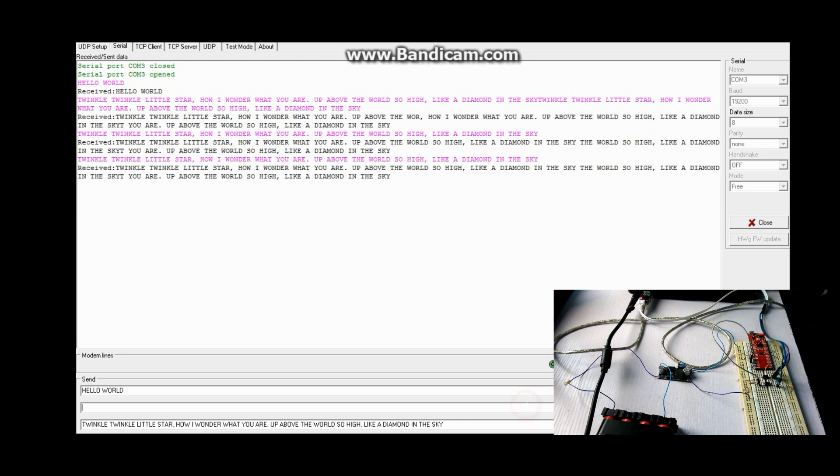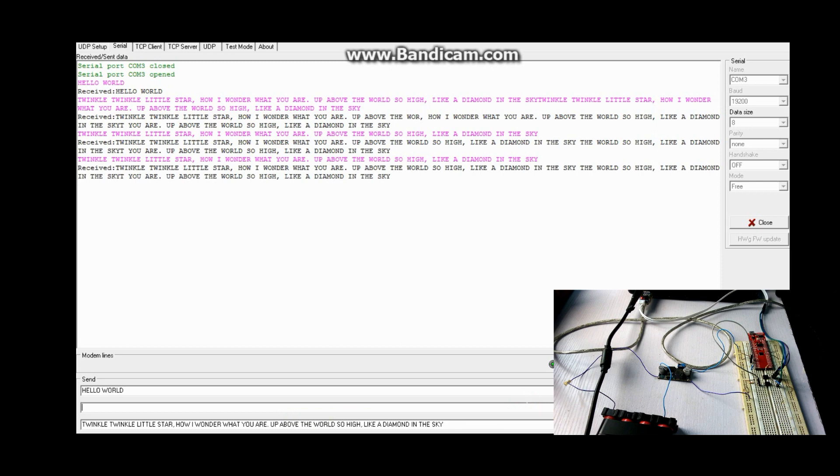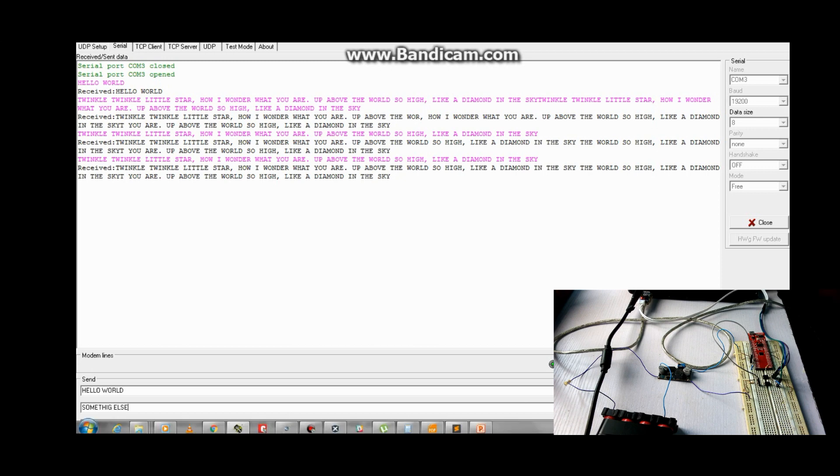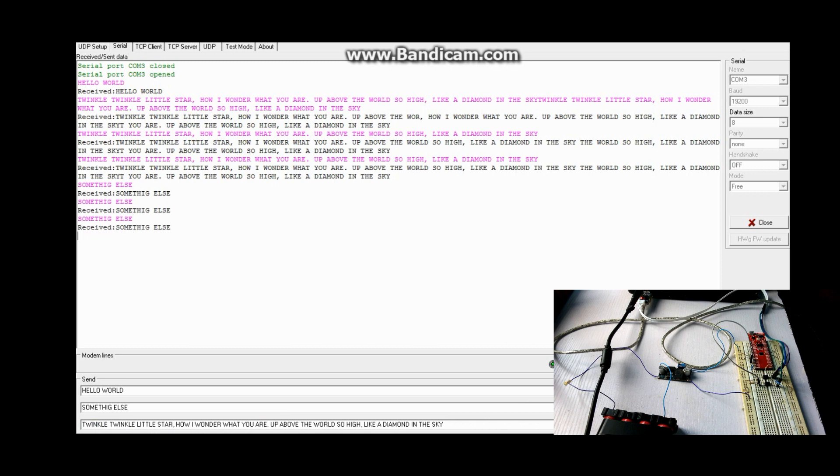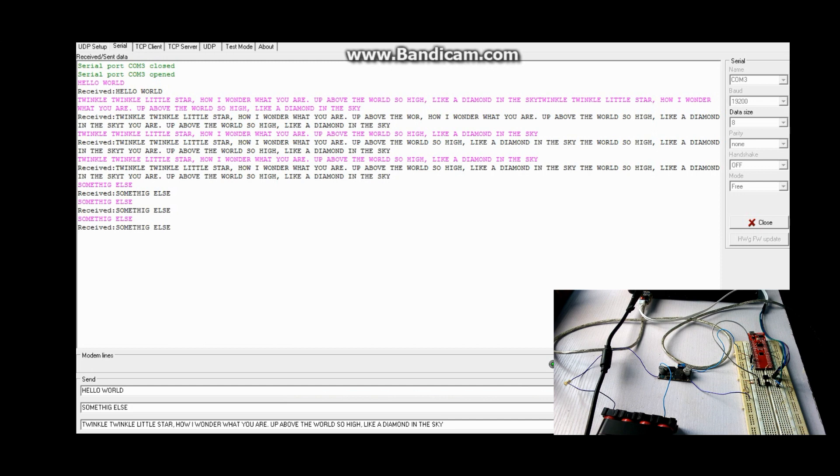I can type in something else again. So basically it just works fine. So how am I able to achieve this?